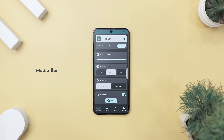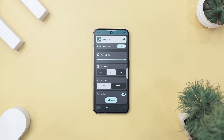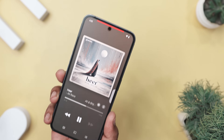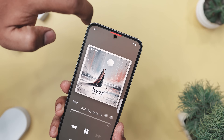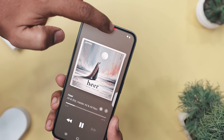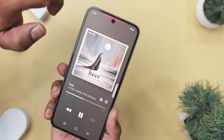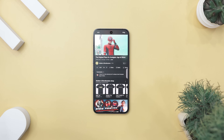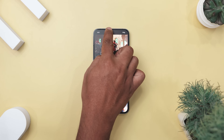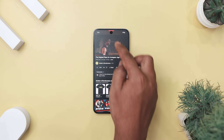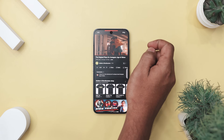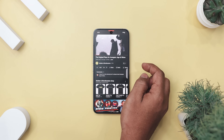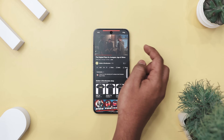Have you ever wished your status bar could do more than just sit there and look pretty? Say hello to MediaBar, the sneaky little upgrade your phone didn't know it needed. This clever app turns your status bar into a fully functional media control center and progress bar, while keeping things minimalist and out of the way. Say you're doom scrolling while a podcast plays in the background and the host drops a golden nugget of wisdom and you want to rewind 15 seconds — instead of fumbling with your media app, just swipe left on your status bar and boom, instant rewind. Swipe right to skip ahead, and a simple tap can pause the playback.